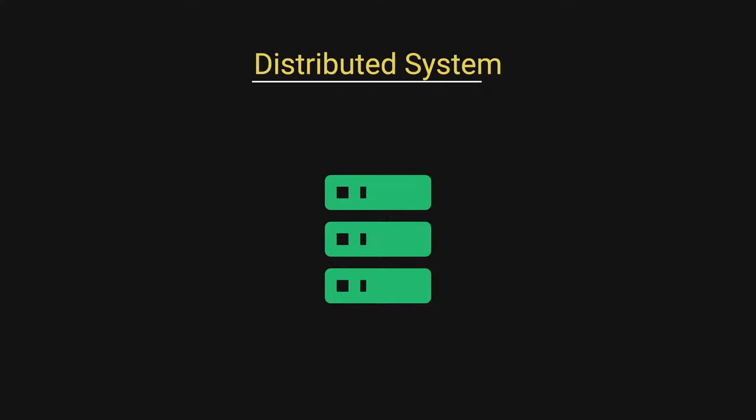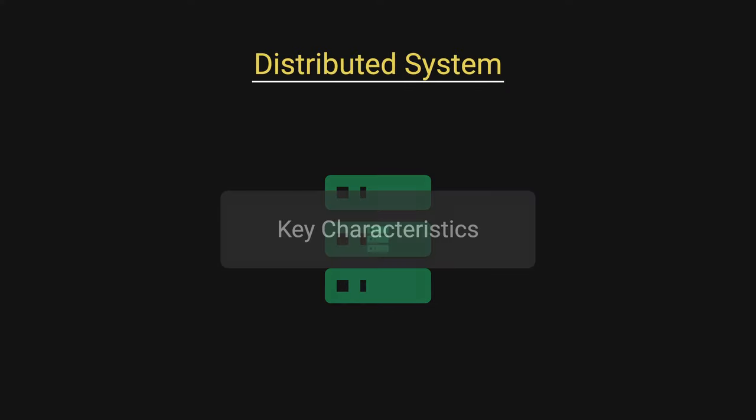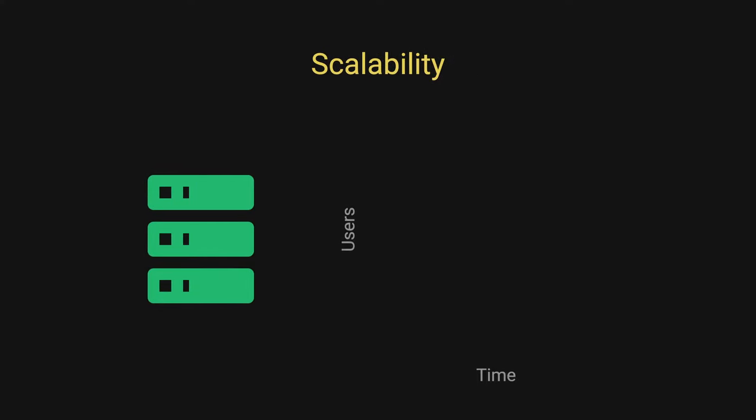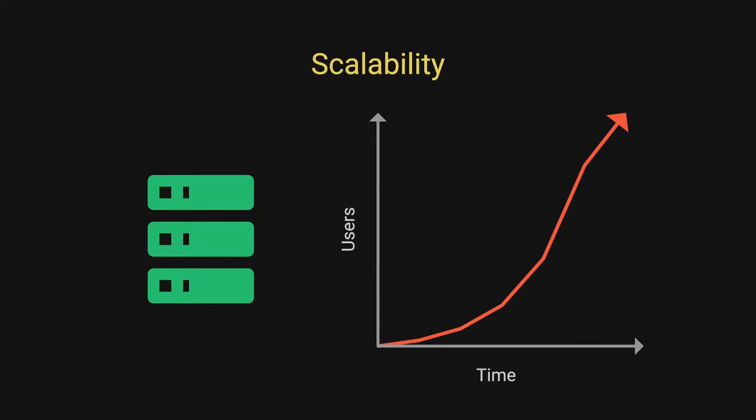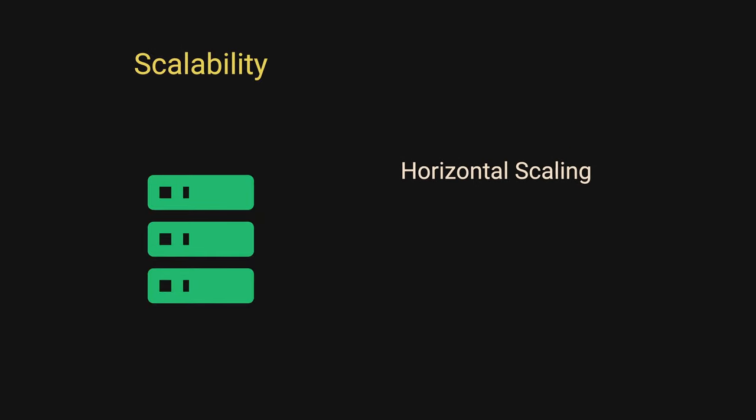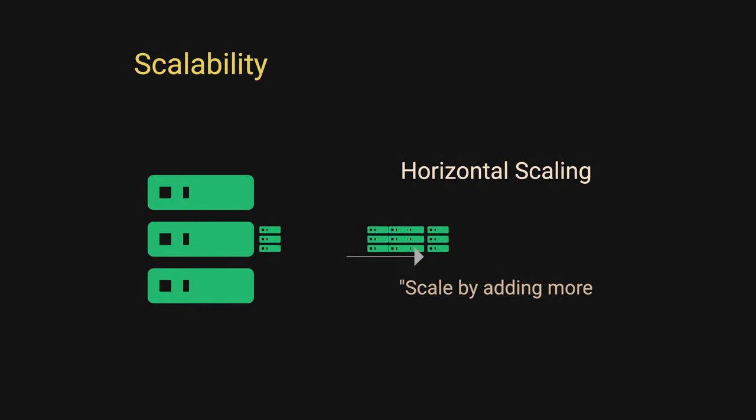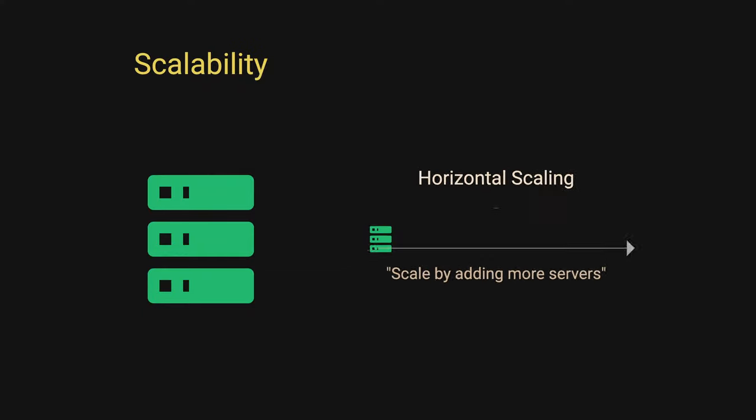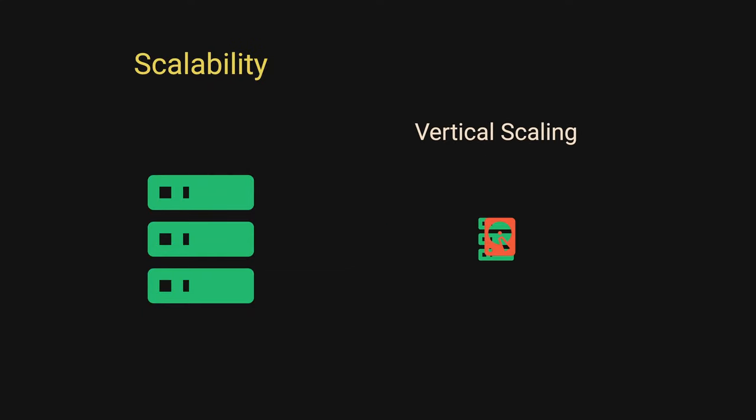When we talk about distributed systems, we need to understand the key characteristics. Scalability, this is the system's ability to handle growing demands. There are two ways to scale. Horizontal scaling by adding more servers and vertical scaling by upgrading existing hardware.